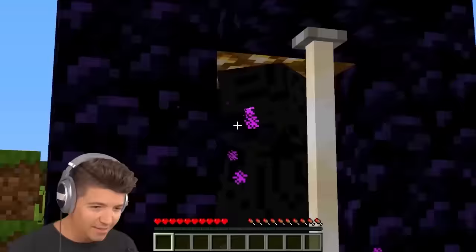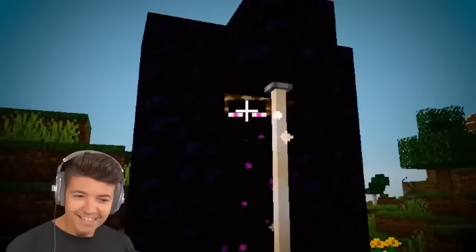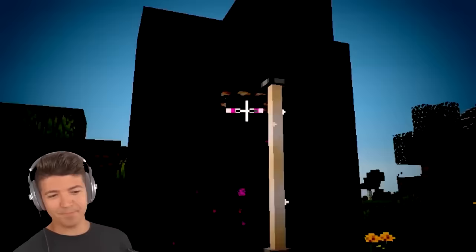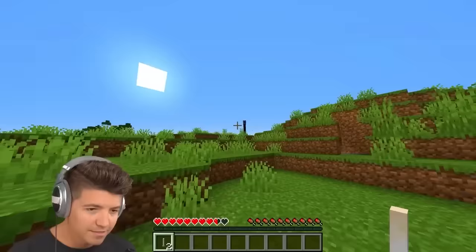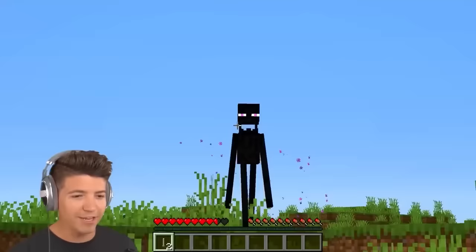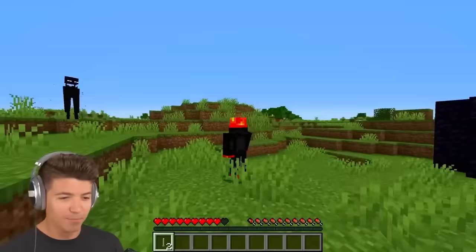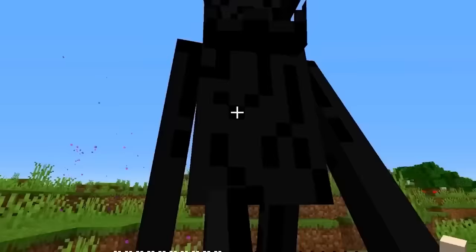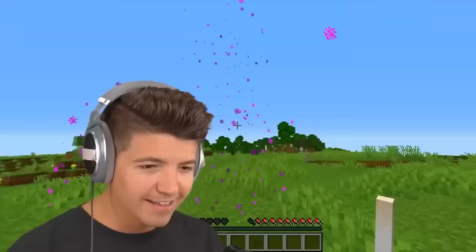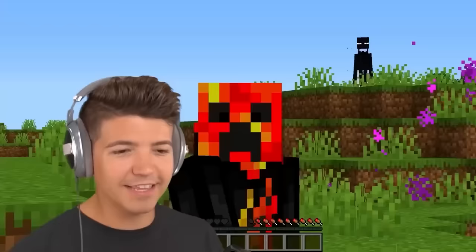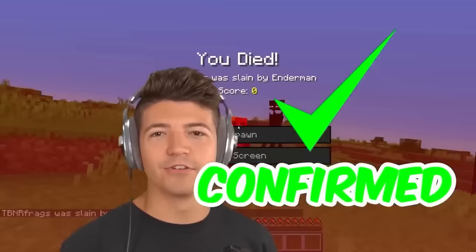If you stare at an Enderman dead in the eyes, he won't attack you. I am looking right into his soul — I think it's working. Your crosshair has to be perfectly in the middle of his eyes. You've got to assert your primal dominance and stare at him in the eyes, then he won't attack you. But if you look away — oh no, no, no. Endermen are just misunderstood. Or not.